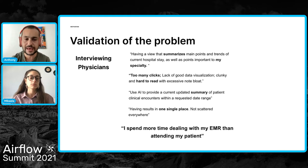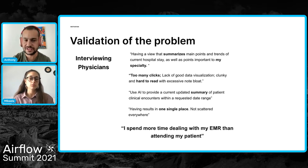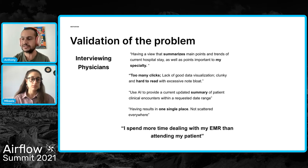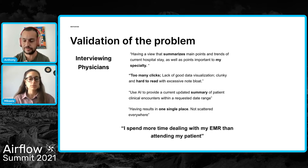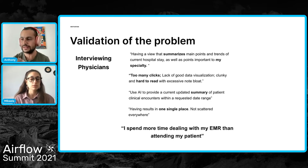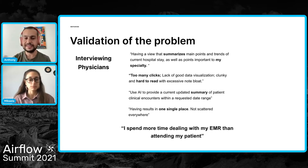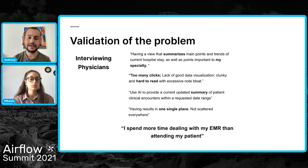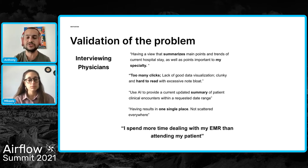We interviewed and ran surveys across almost 100 physicians and got really good results. It's kind of shocking — we got comments like, 'I spend more time dealing with my EMR than attending my patients.' For those who don't know, EMR is the platform physicians use for managing medical records — it's what they have on their computer when attending a patient. They say they do too many clicks, don't have ways to visualize data, their interface is clunky, it's hard to read, there are notes everywhere, and they don't have one single place to see a summary of the patient.